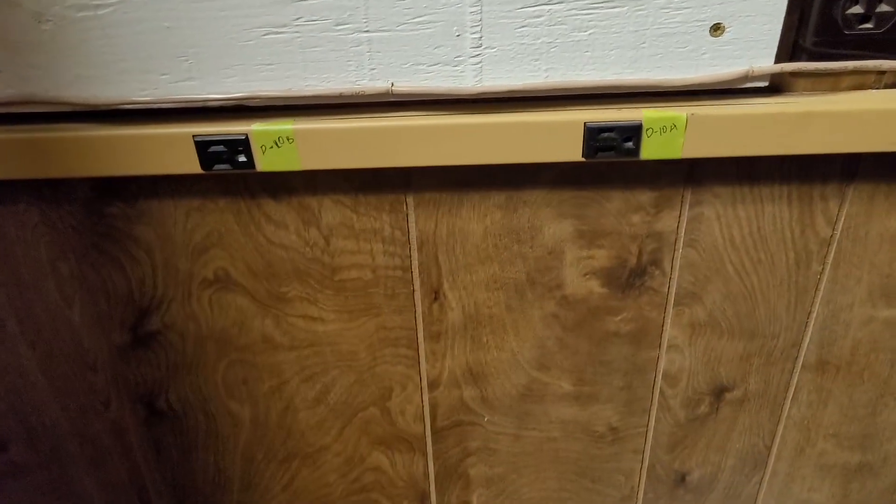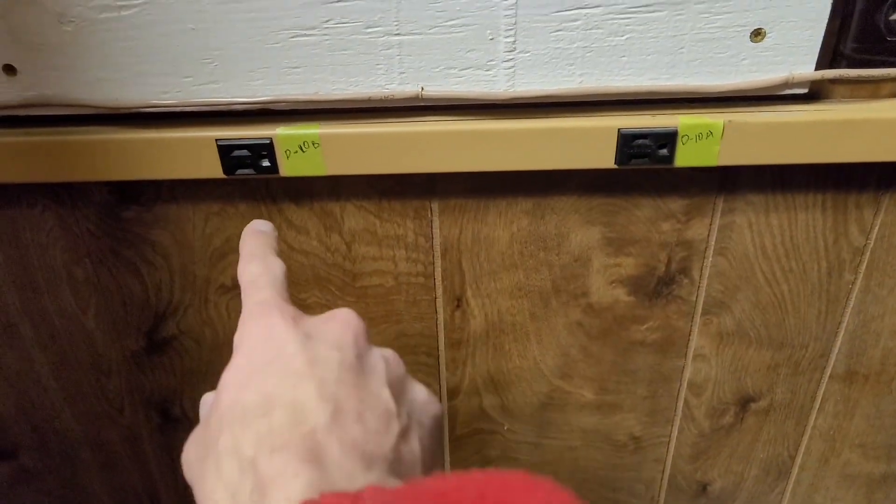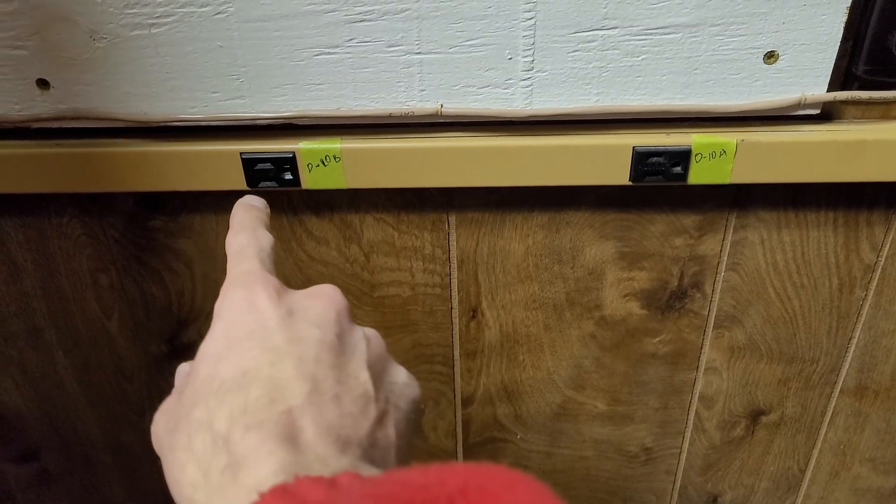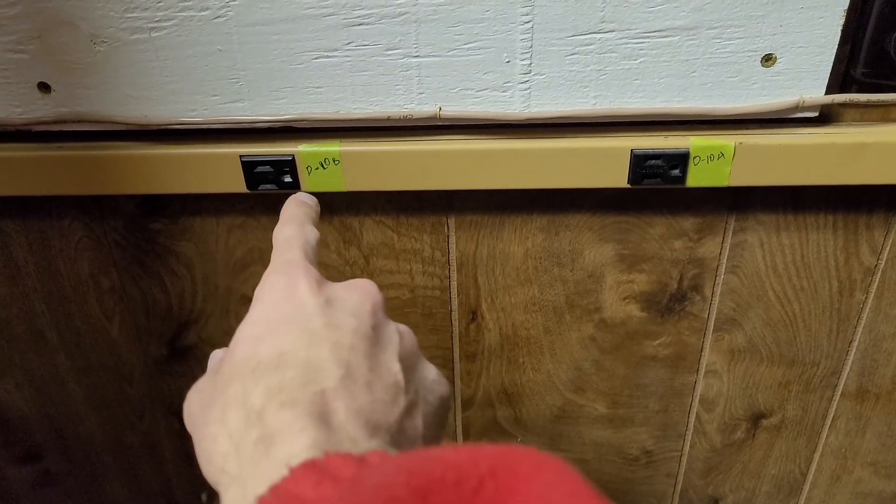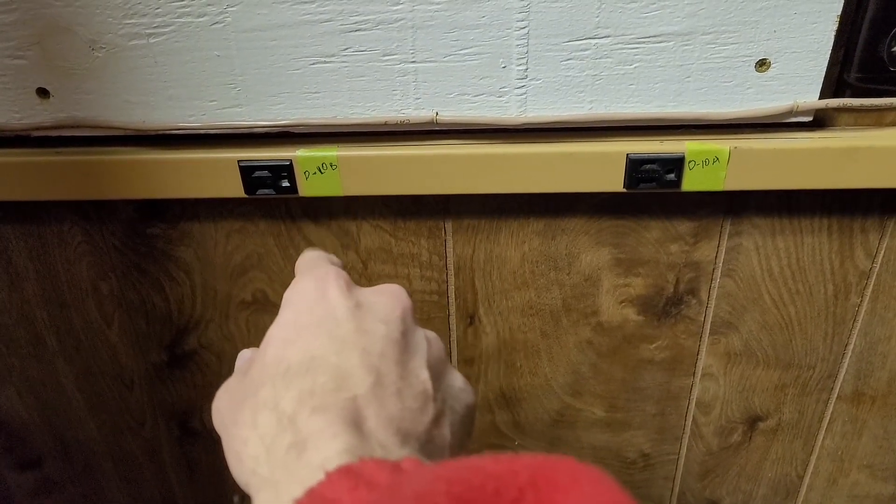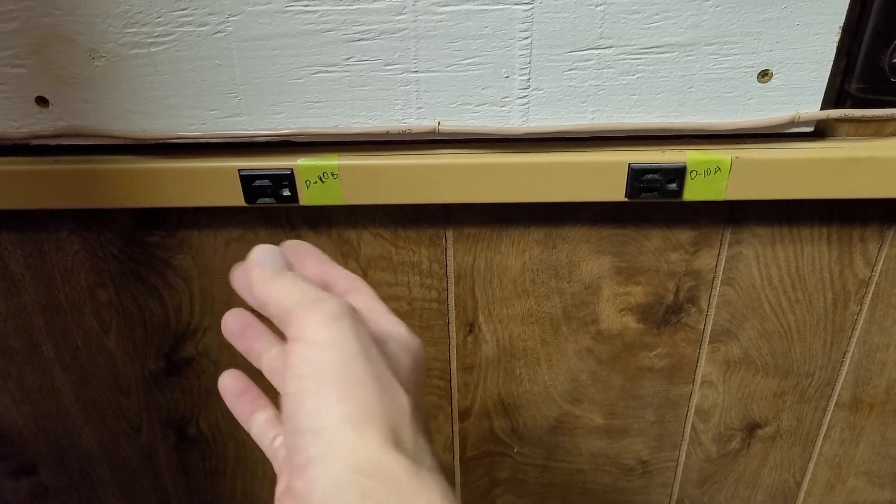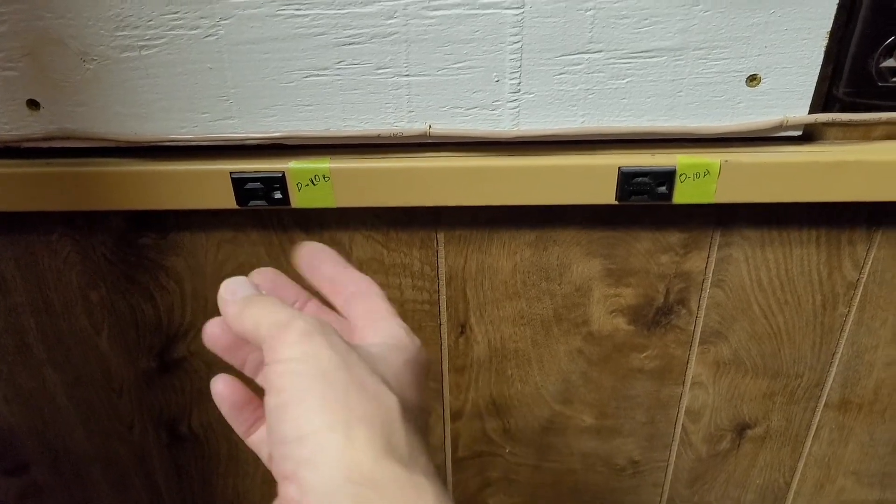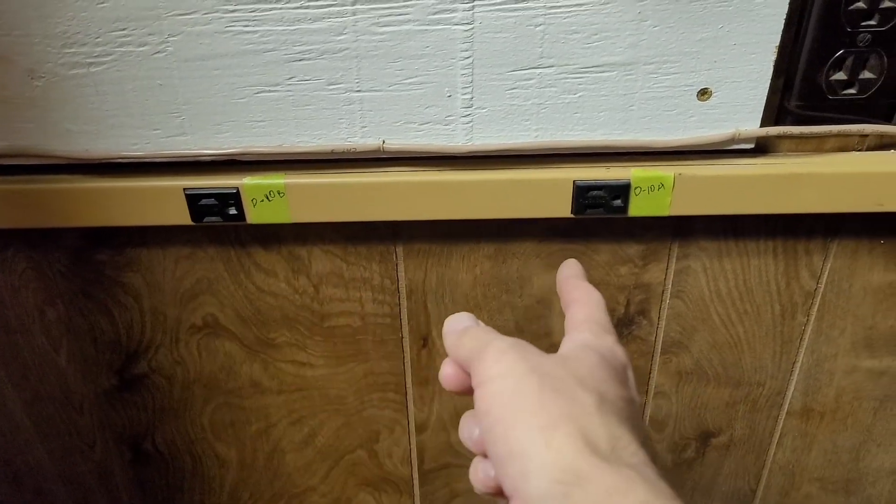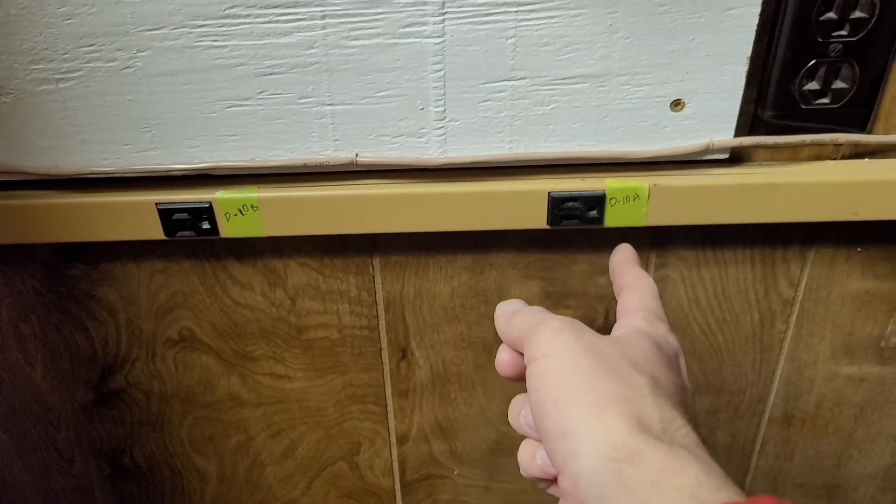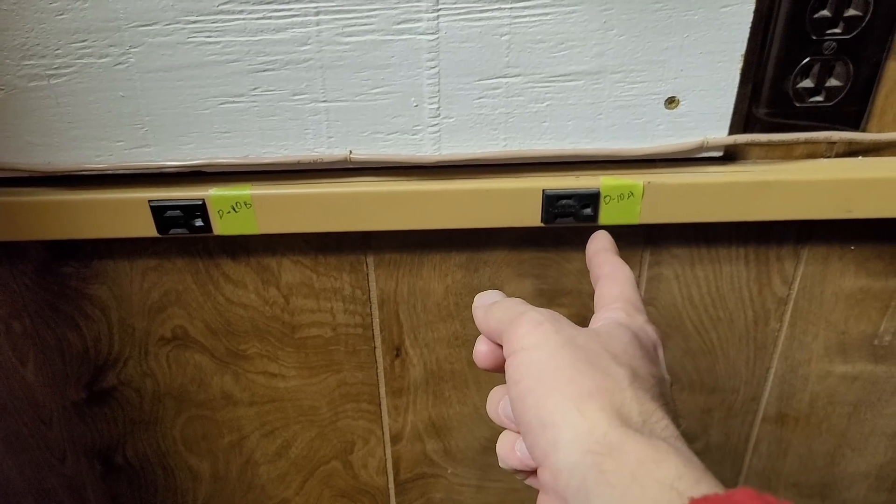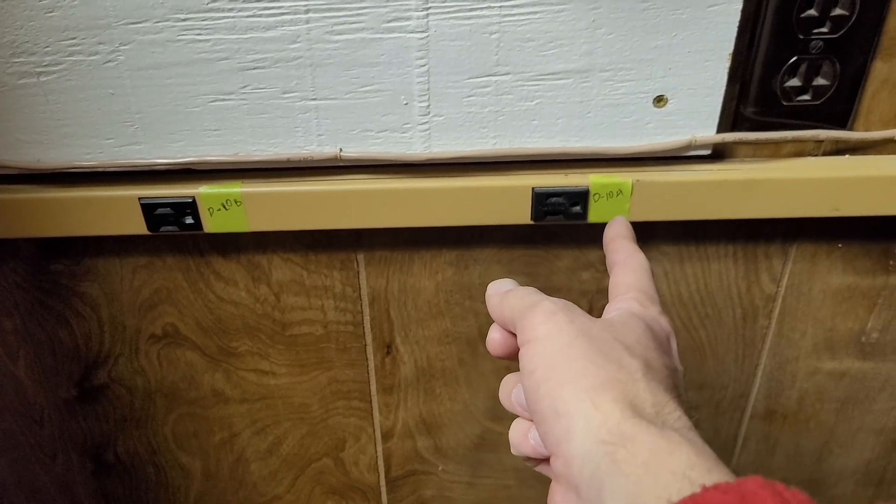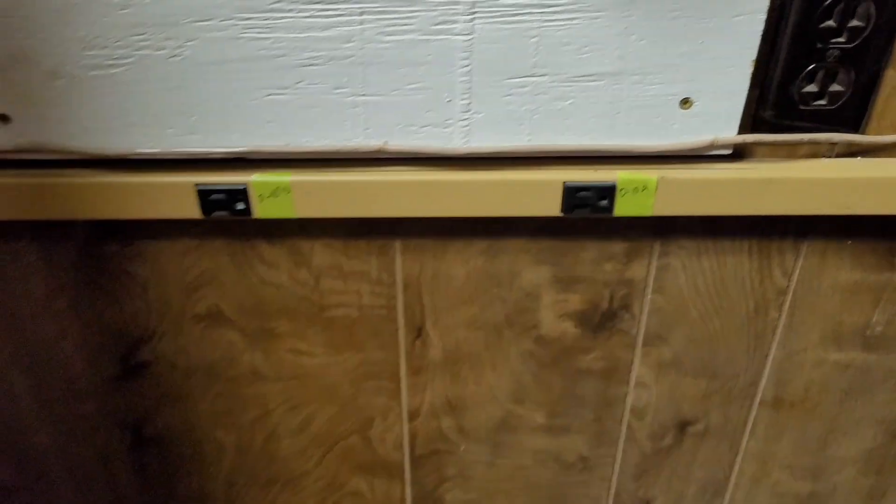But what this does give you is the other advantage of redundant power supplies, which is backup circuits. So like in my office here, I have circuit on panel D, breaker 10, and it's tandem breakers. So tandem breaker B. And I have panel D, breaker 10, tandem breaker A.